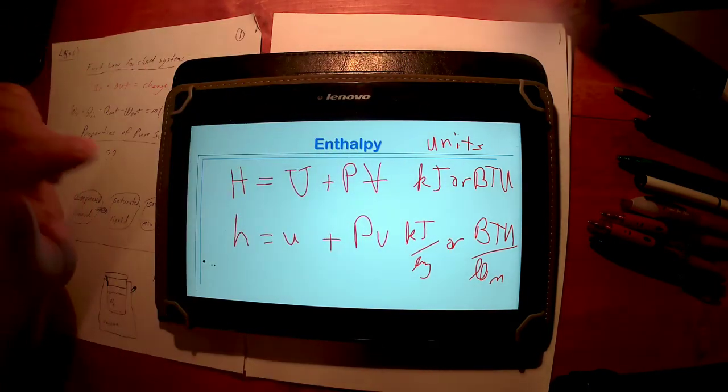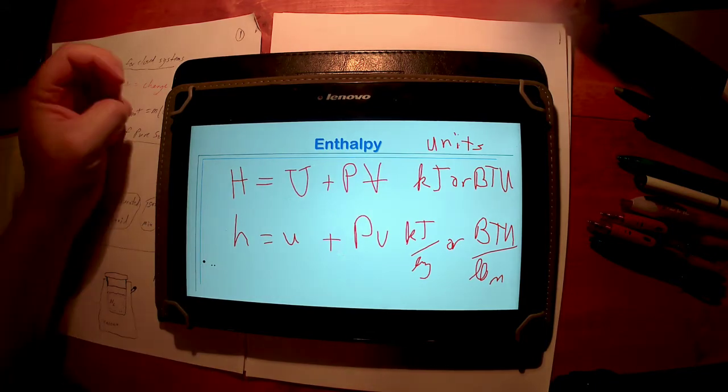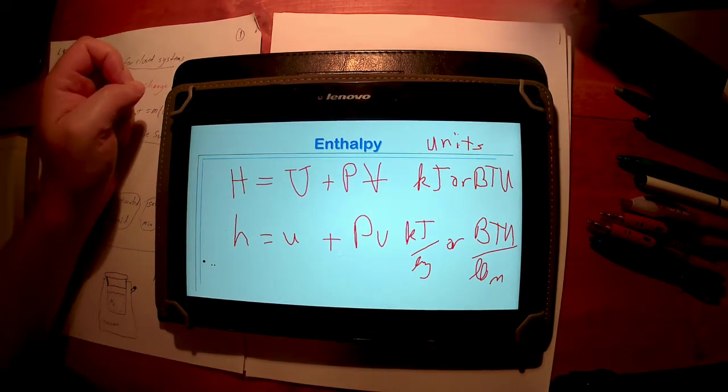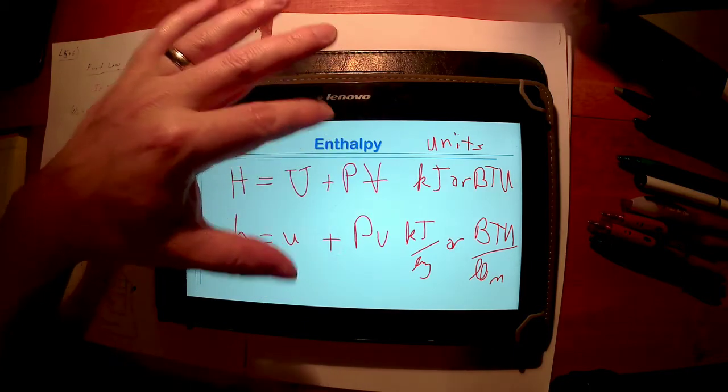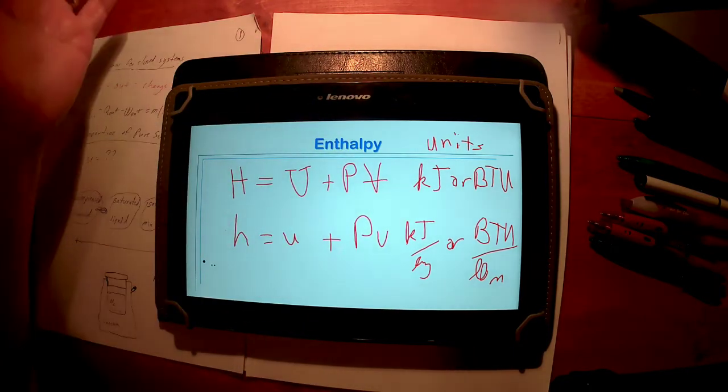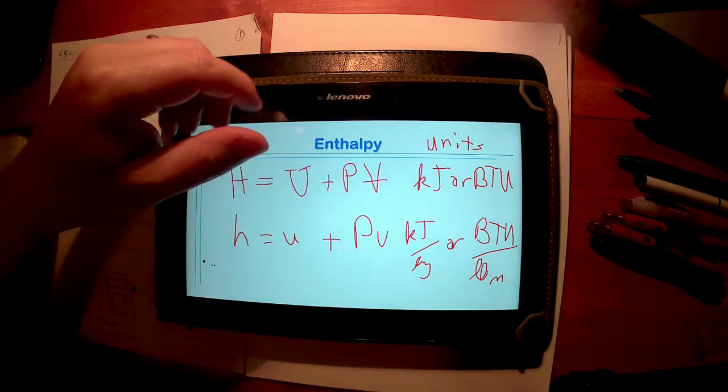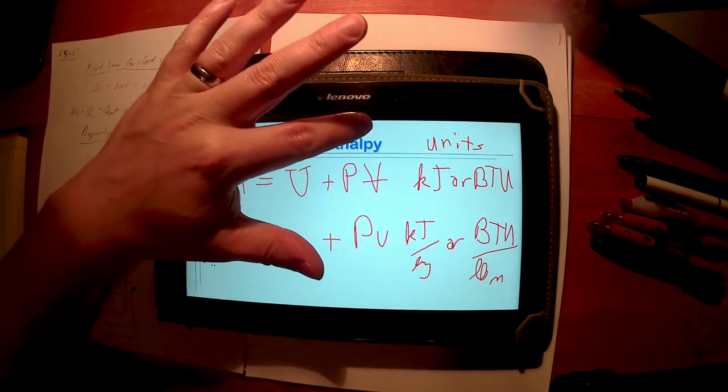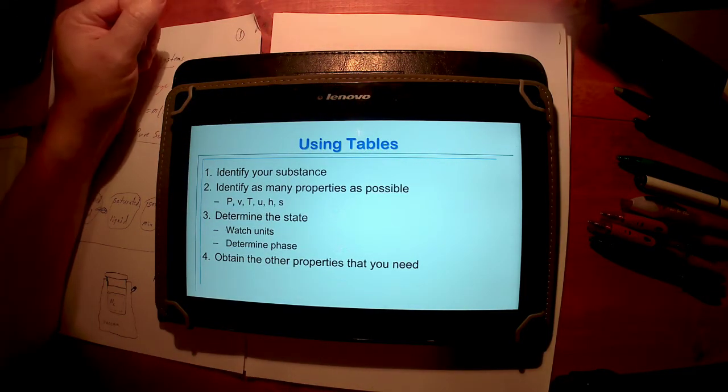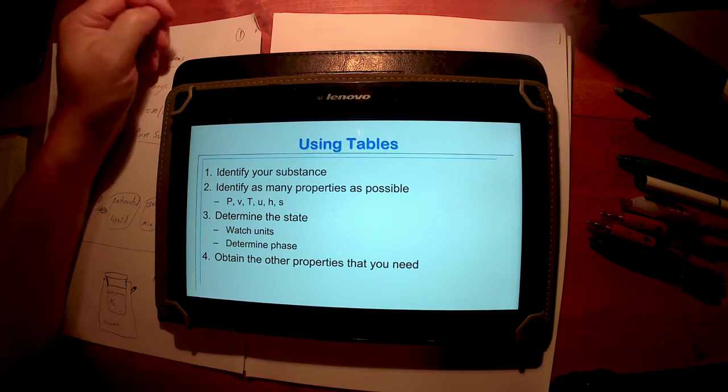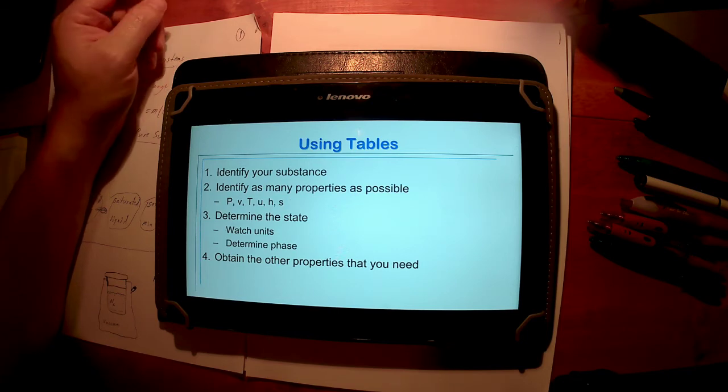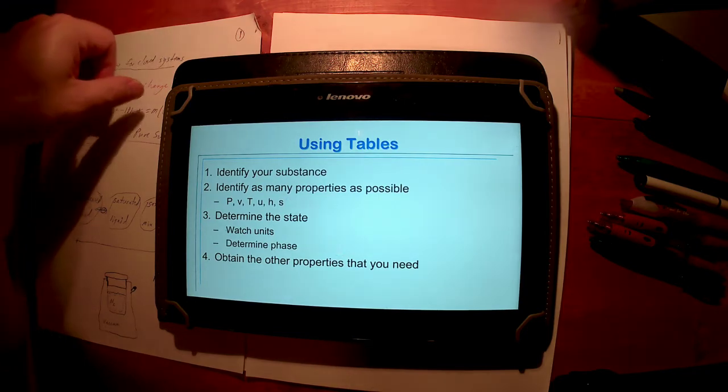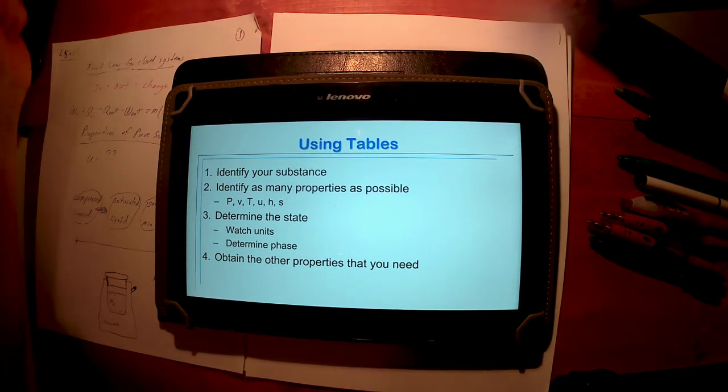Units here are kilojoules per kilogram or BTU per pound mass. Now the other property that's in those tables: the tables will have U values, P and V's, H's, and they will also have an S value, the entropy. That becomes important for us in chapter 7 when we start talking about the second law. Understand finding an S value is just like finding a U or an H value. Right now it works the same way; we're just not going to have to worry too much about it. The problem in chapter 3: they might ask you to find the entropy value. We're not going to do anything useful with that entropy value until later in the course.